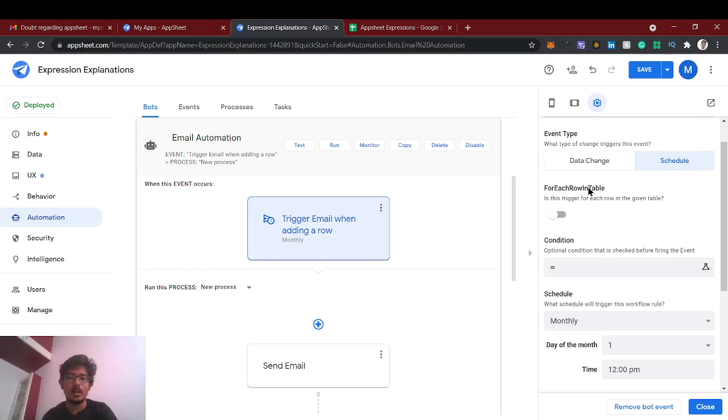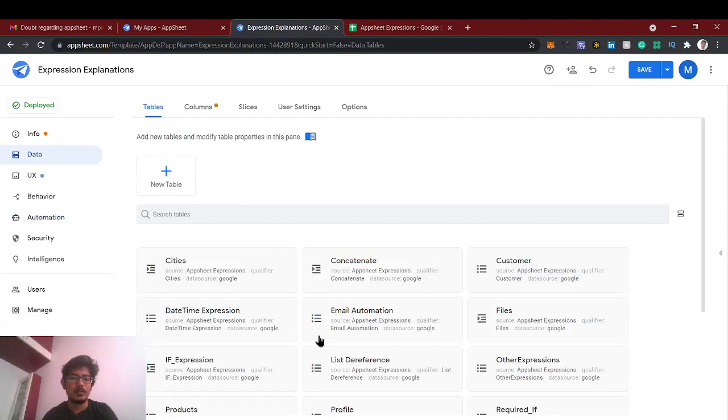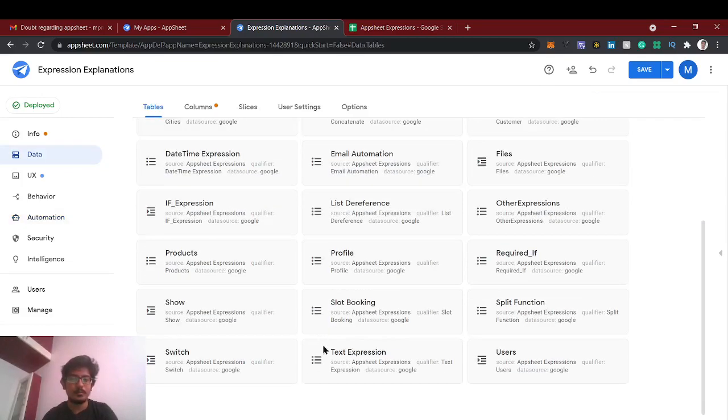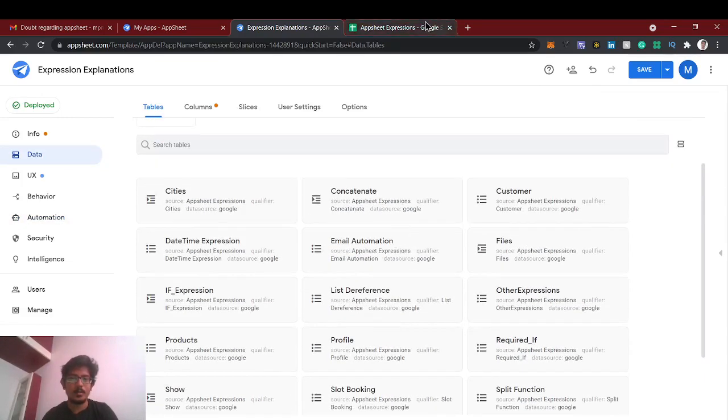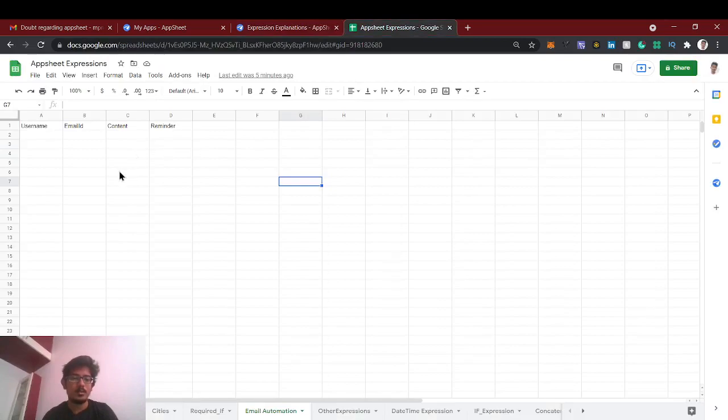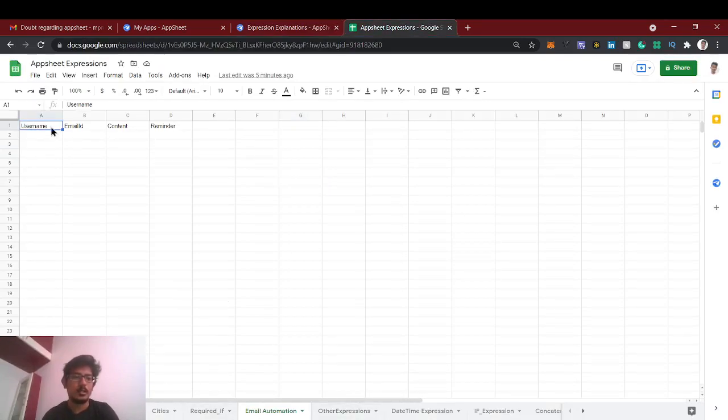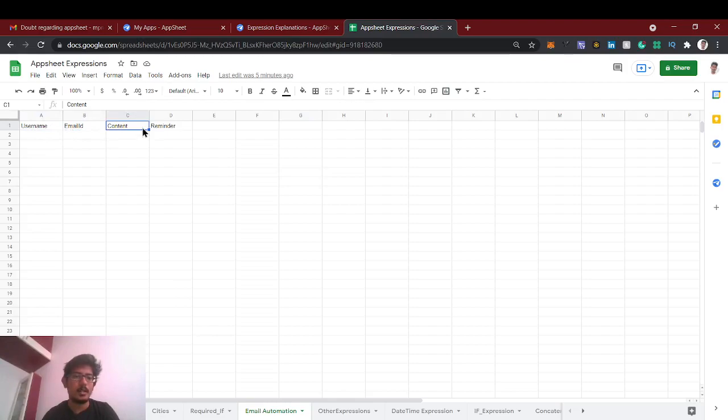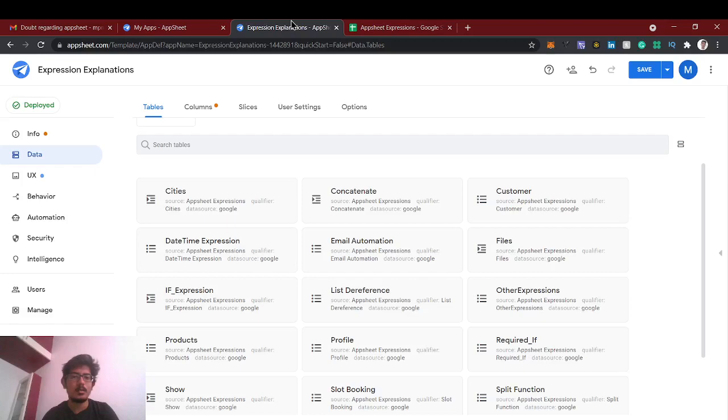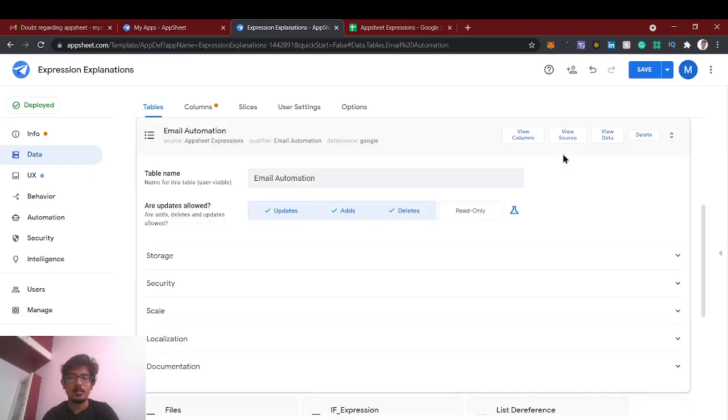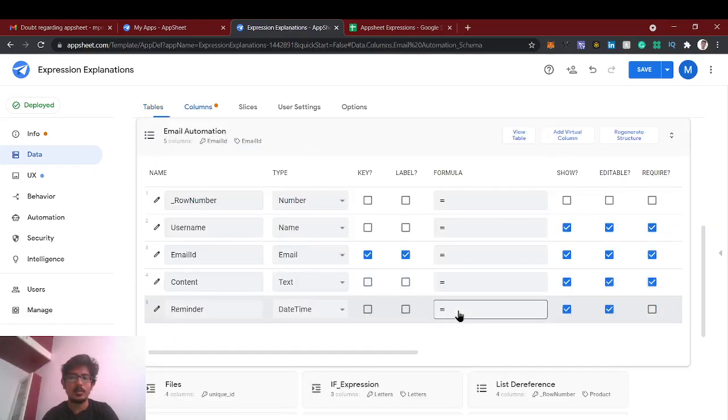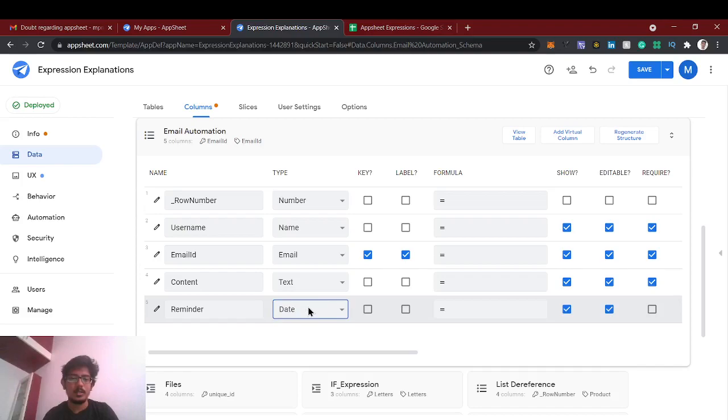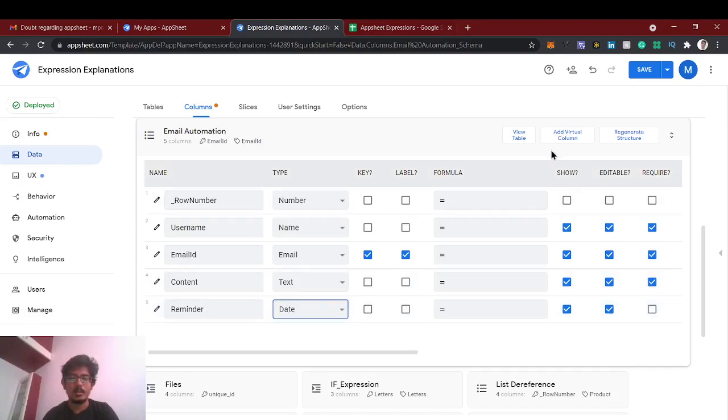Okay, so let's check the data. Email automation, okay. So this is the email automation sheet I used. So I'm going to use the name, email ID, content, and reminder which is the date. So when we going to send the email. So let's go to the columns and also need to get this reminder is due.